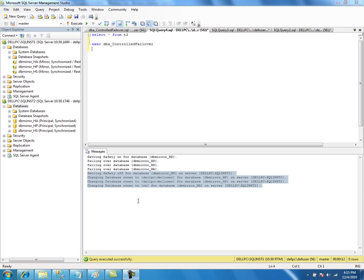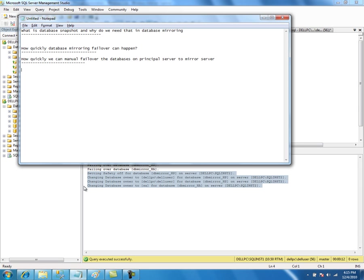Next, we will look into system catalog views and dynamic management views. When you are working with database mirroring, you should know the list of the catalog views and dynamic management views to view the metadata and to monitor the database mirroring session. There are very few, not many. We will look into those catalog views now.